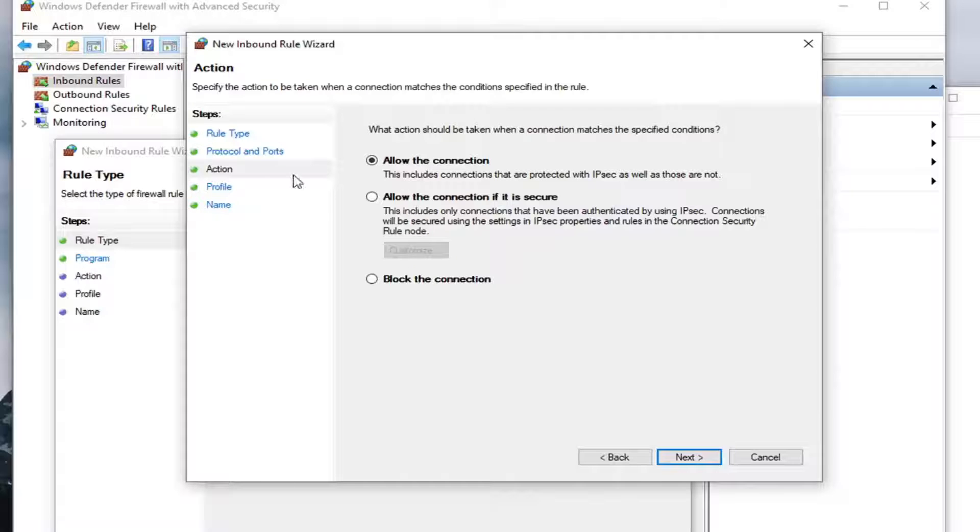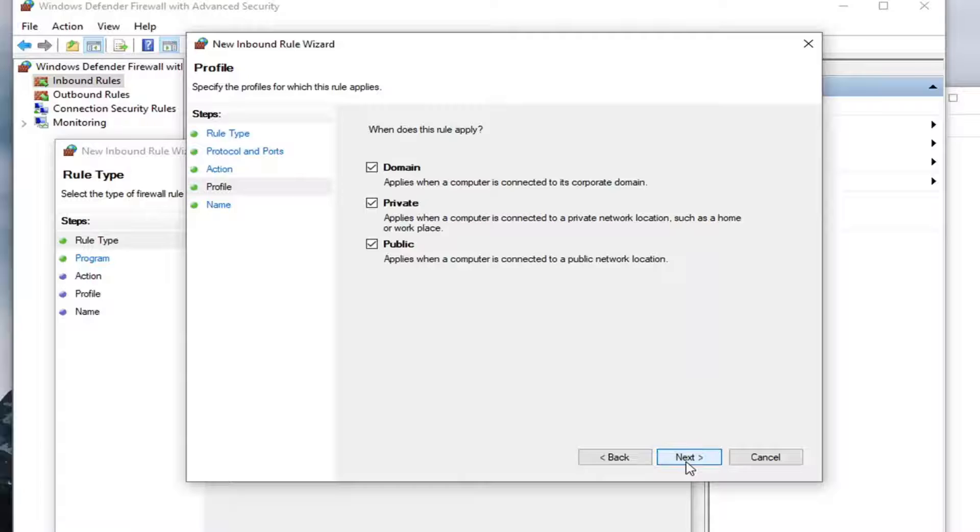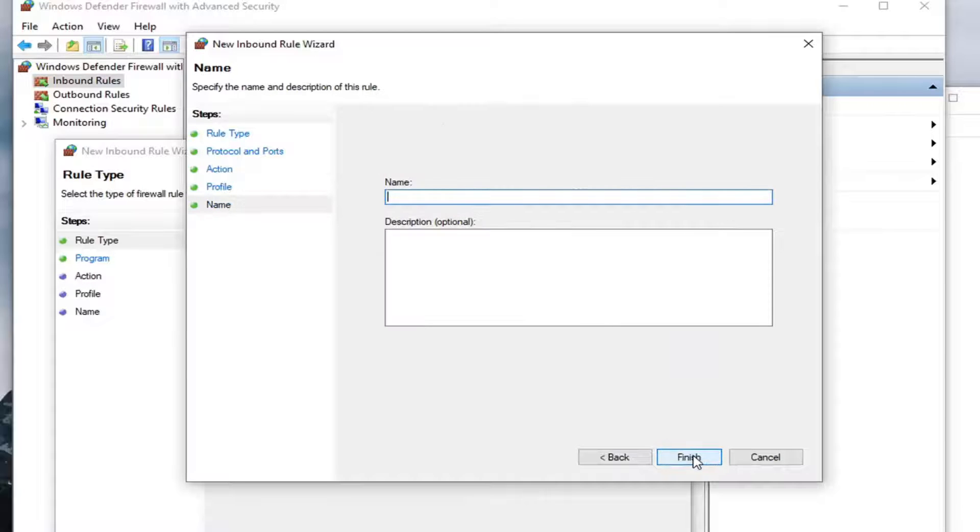Keep it at Allow This Connection, or Allow the Connection up at the top. Select Next. Select Next again.